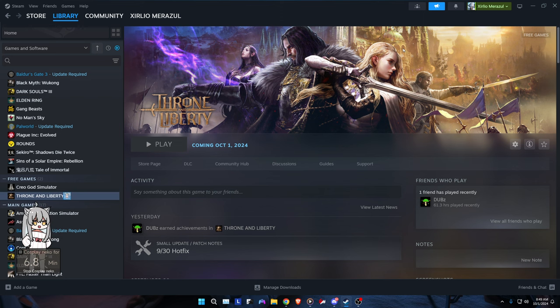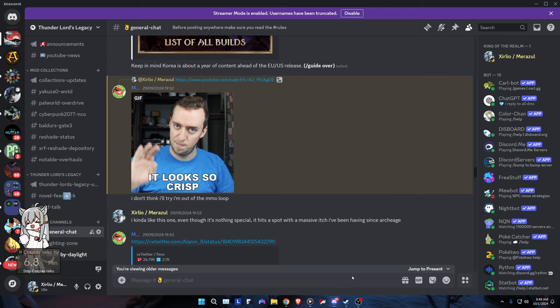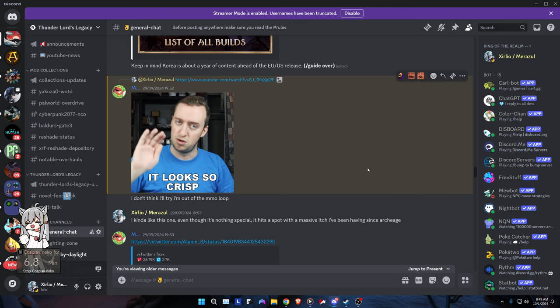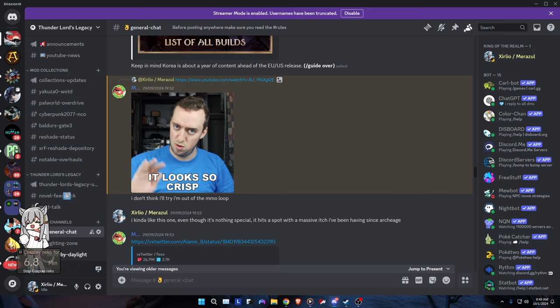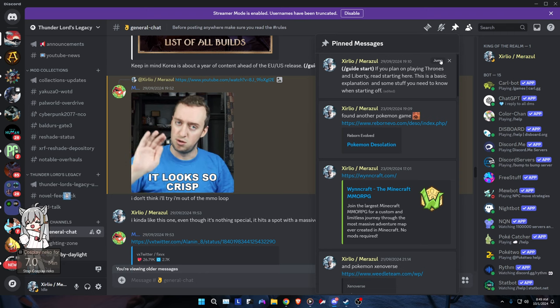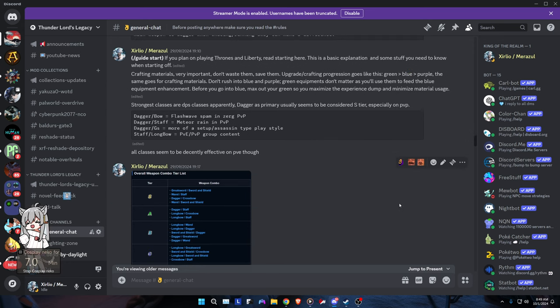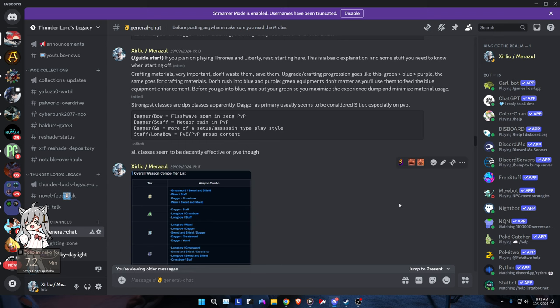What this video is going to be about is specifically about information. I've made a small guide of condensed info that you're going to be needing. If you plan on playing Throne and Liberty, you got to start here. It's a basic explanation and some stuff that I have condensed over like 10 videos that I've watched, very extensive videos of very useful information you need to know when you start the game off.